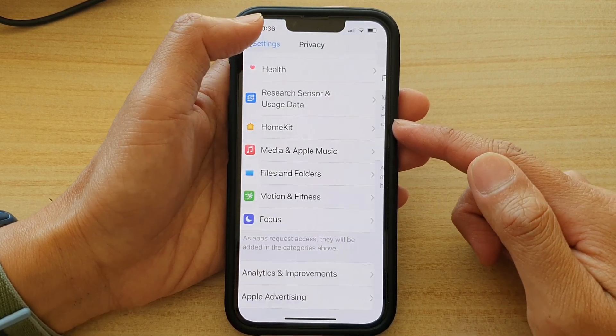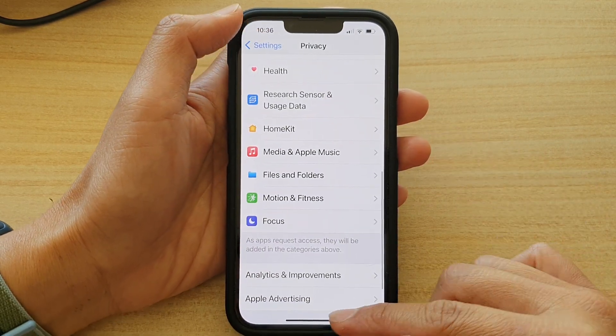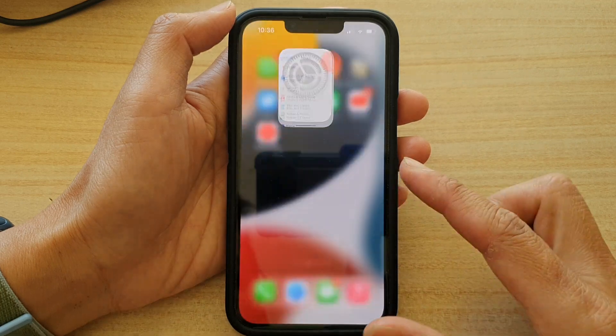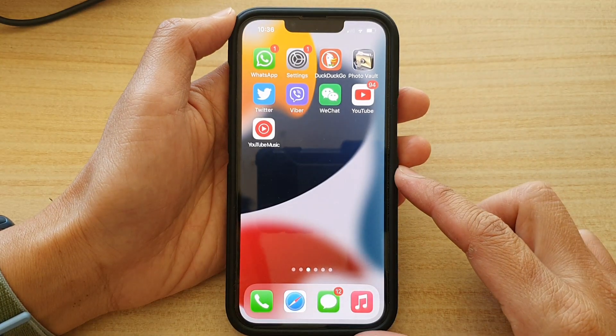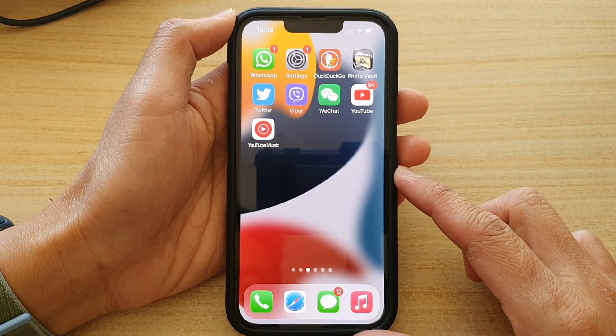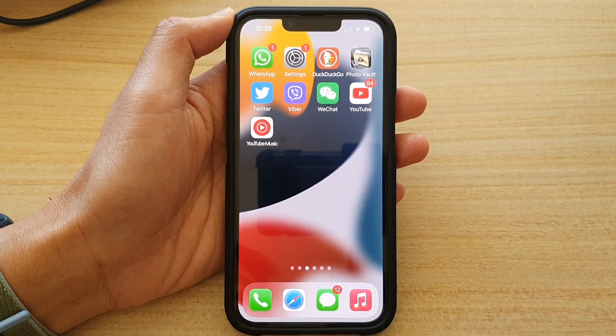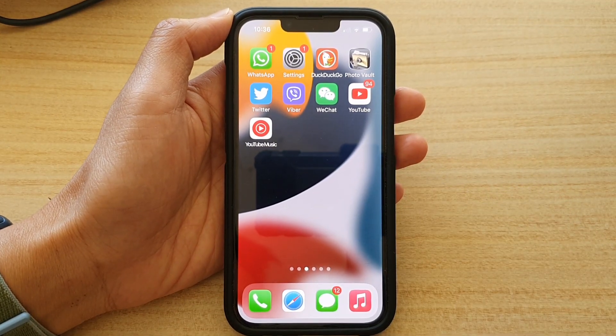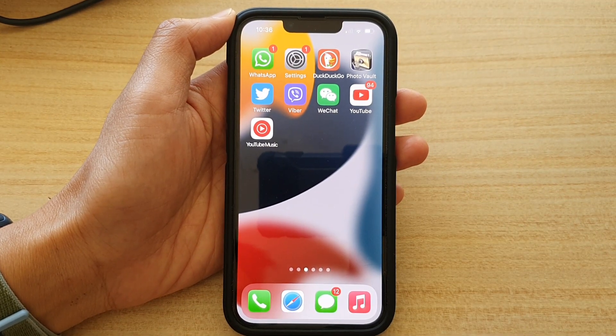And that's it. You can swipe up to go back to the home screen. Thank you for watching this video — please subscribe to my channel for more videos.